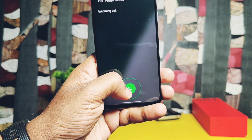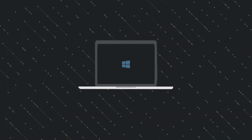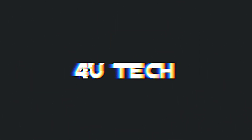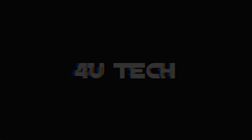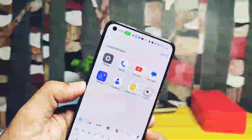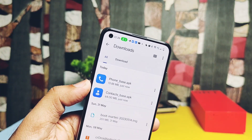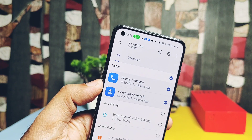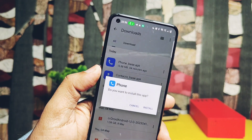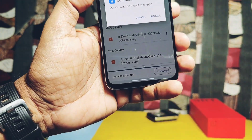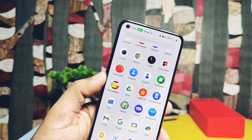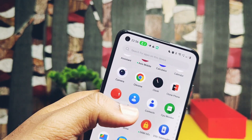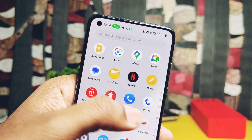Now without further ado, let's start. Download these two applications — Phone and Contacts APK — from the links given in the video description. Now manually install them one by one. In the app drawer you will see two different contacts applications: one is the stock OxygenOS and another is the Google contacts application. Similarly, you will find two different phone applications.